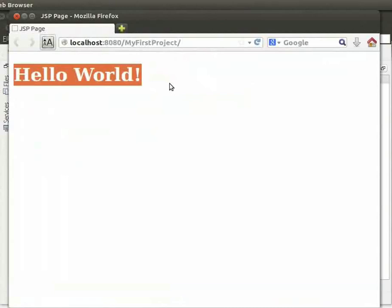A browser window opens up and displays Hello World. This is because when we run the project, the web application renders the page shown.